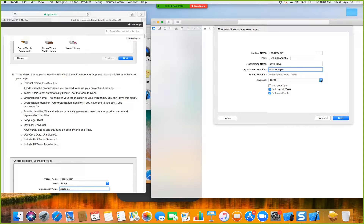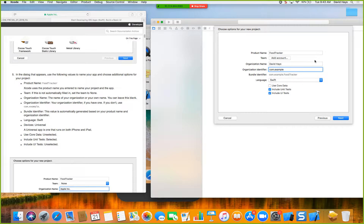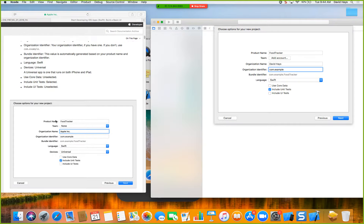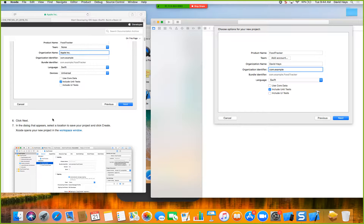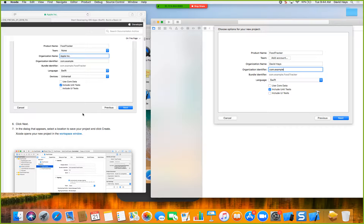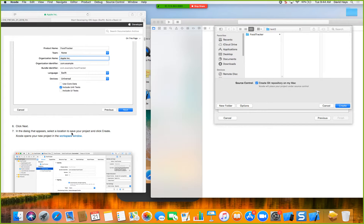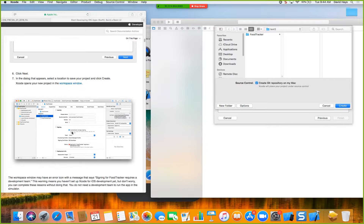The language is Swift. In the dropdown there's also Objective-C — Swift is Apple's newest push, while Objective-C used to be the language used for everything. Core Data is unselected. Unit Tests is selected. We're going to unselect 'Include UI Tests', then click Next.